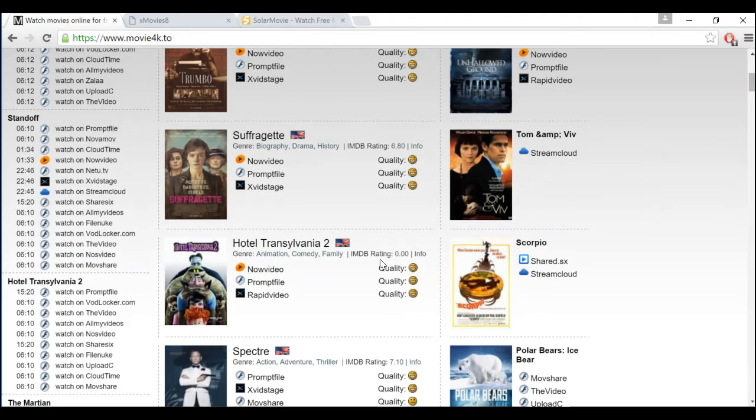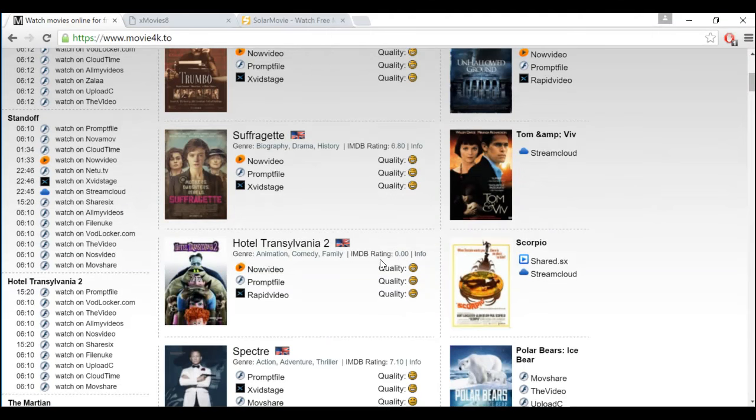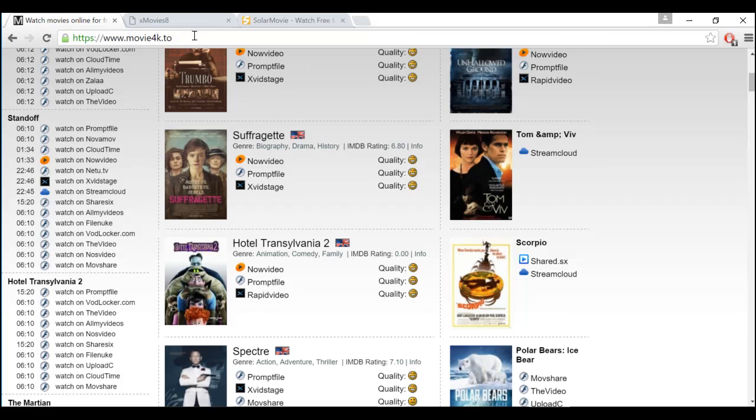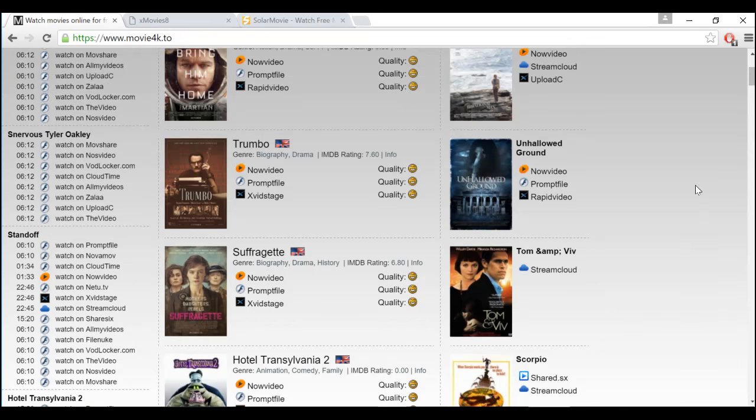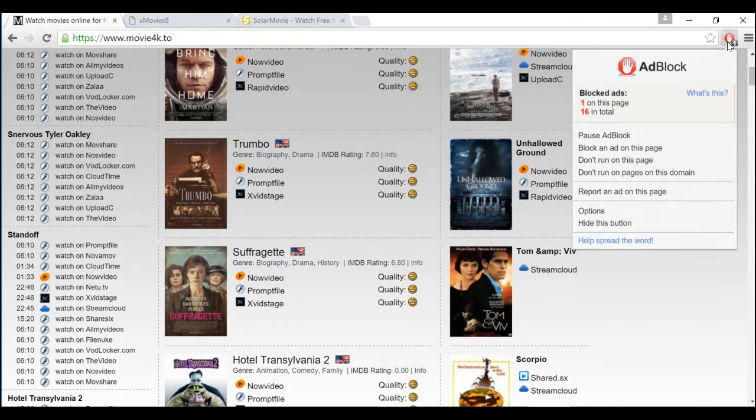First thing you want to do is basically open your internet browser. The first website is Mubi4k.2. Now I'll tell you that this website has ads, has a lot of ads, but in order to block those ads, you have to install an app called Adblock.